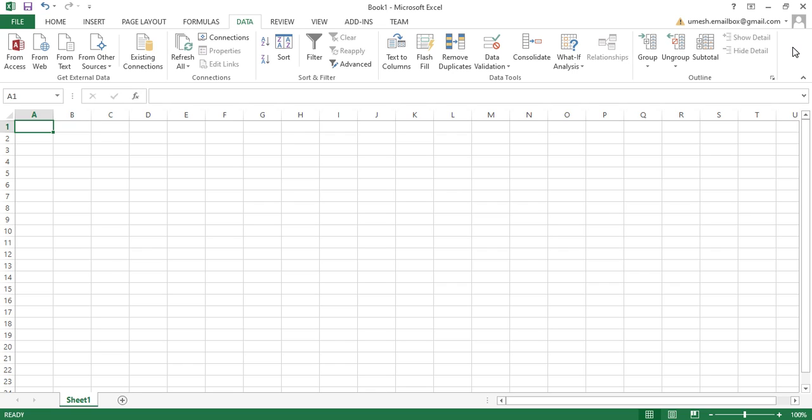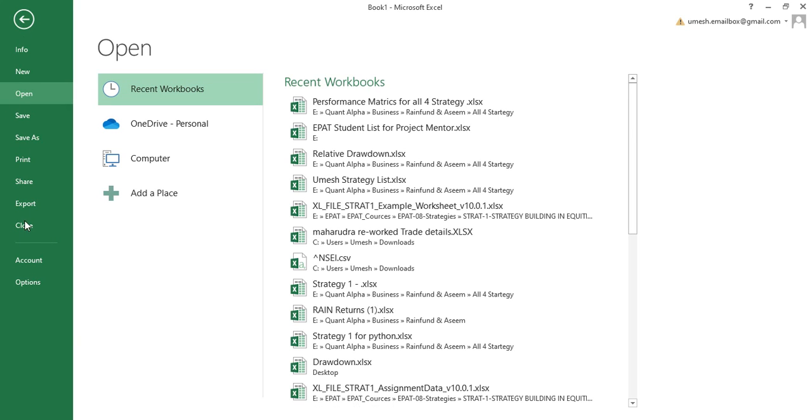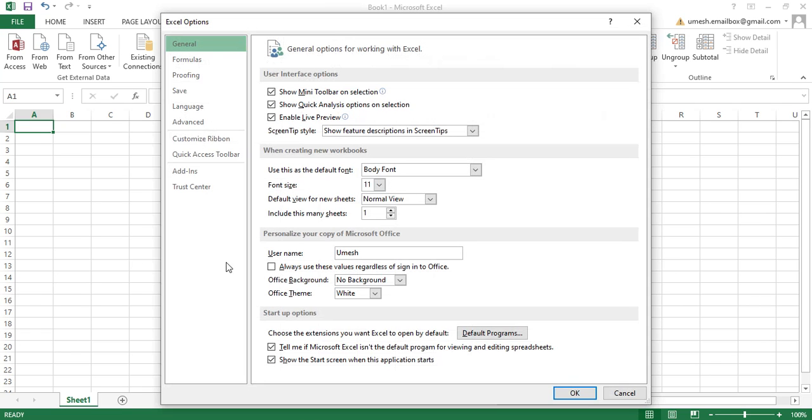What do you need to do? You have to go to File and then you have to click on Options, and then you have to go to Add-ins.